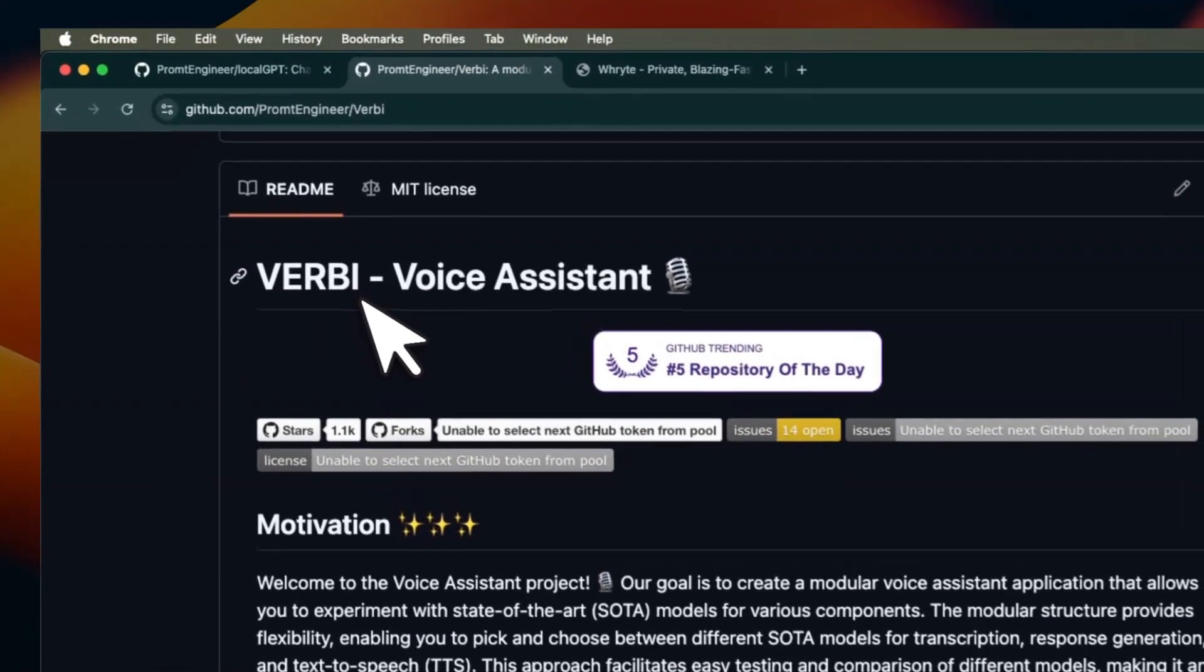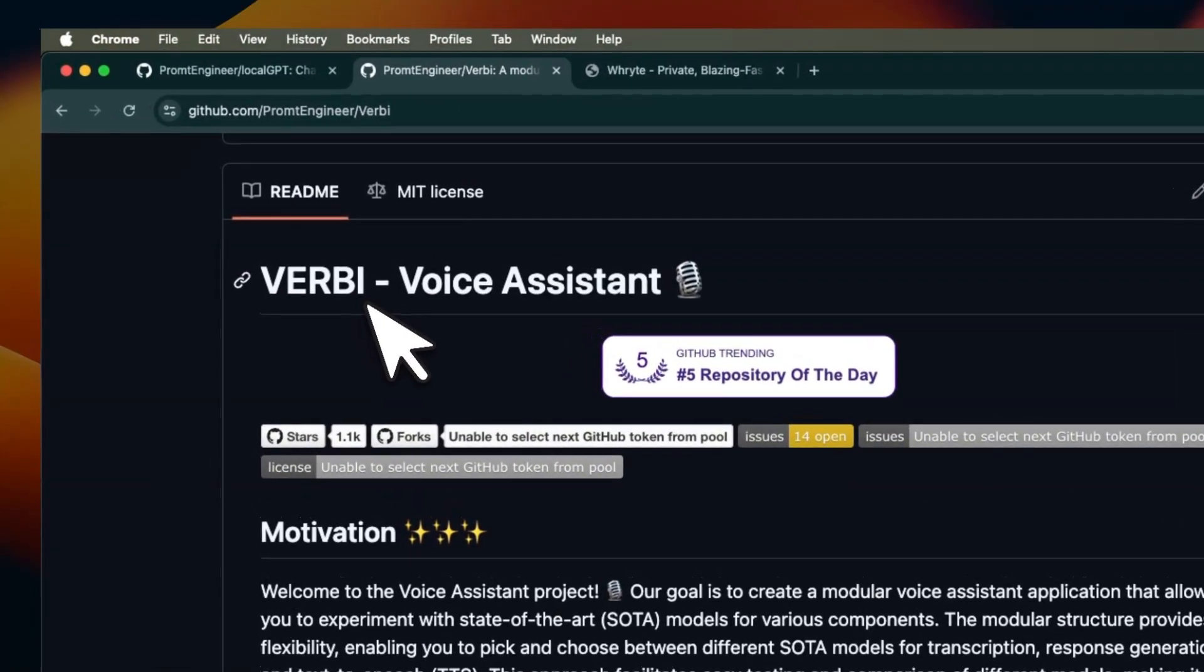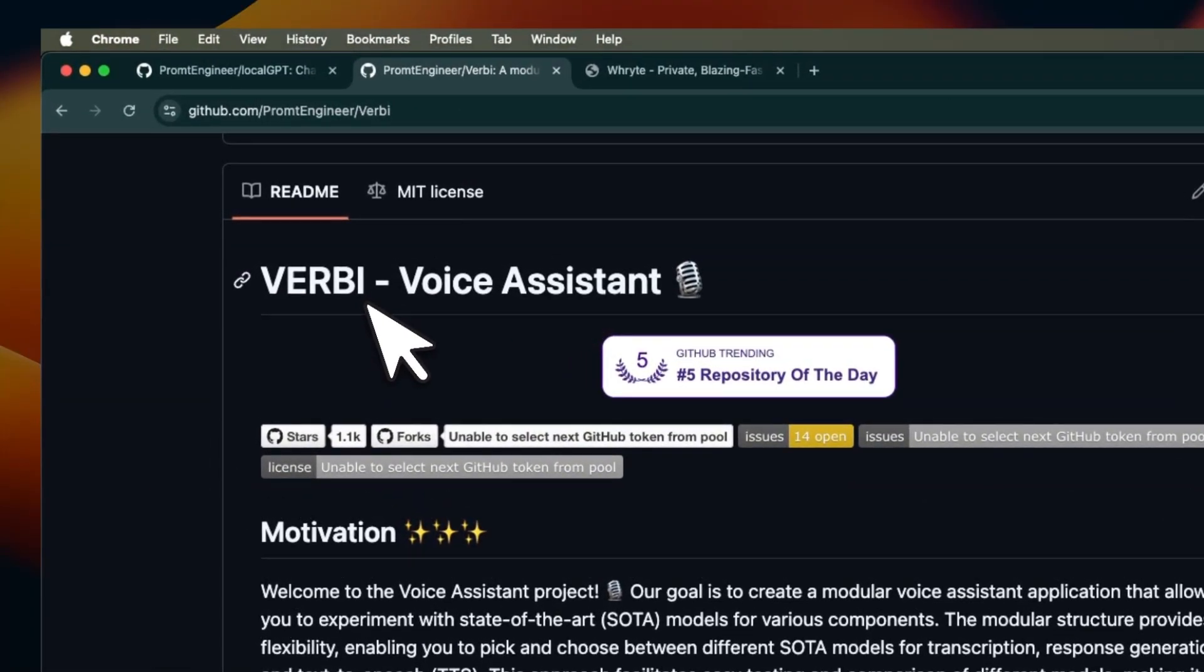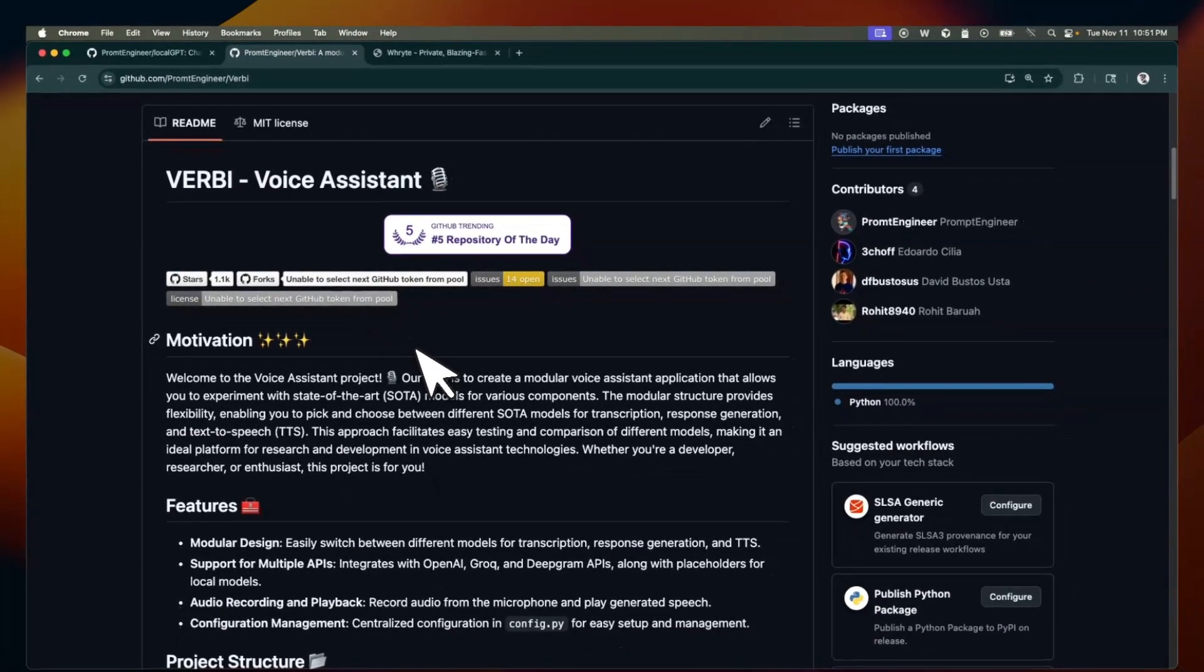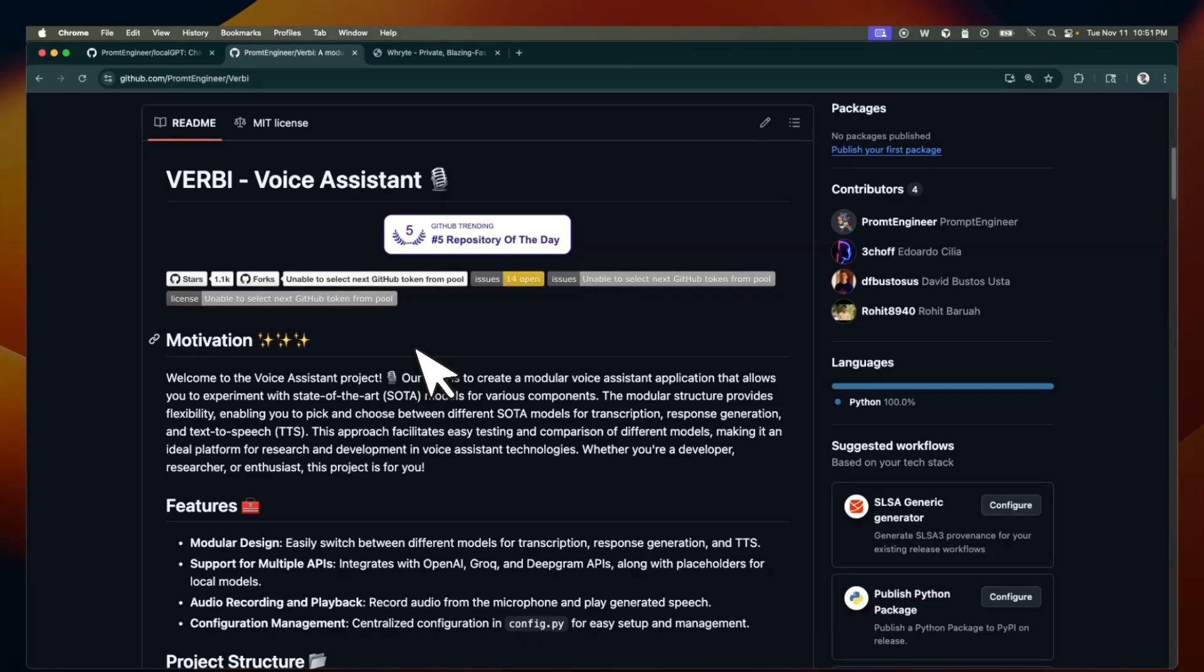Then I also built Wurby, which is a voice assistant that uses a local speech to text system, a local LLM, and then a local text to speech system where you can really interact with an agent entirely through voice.